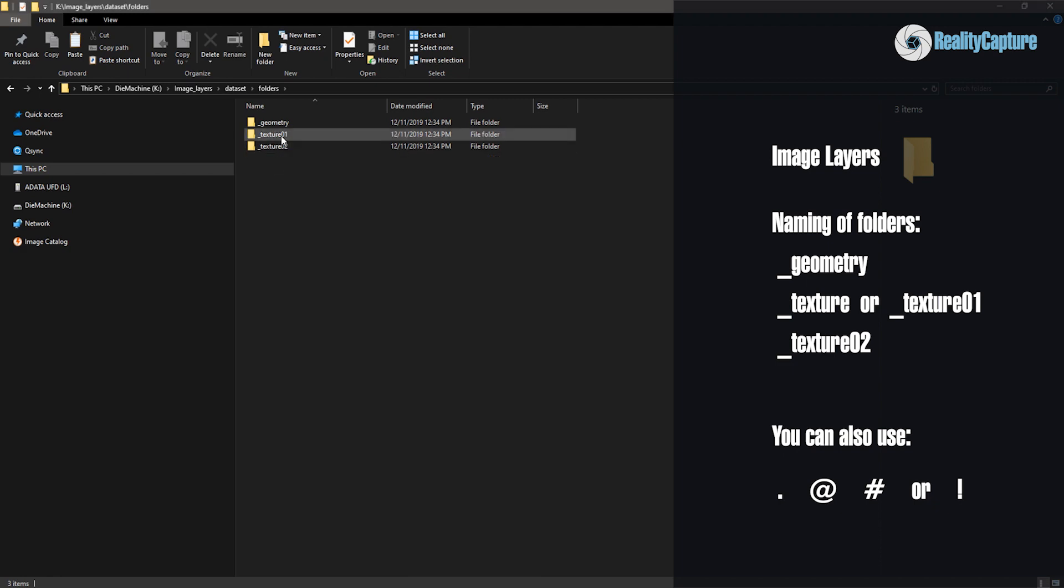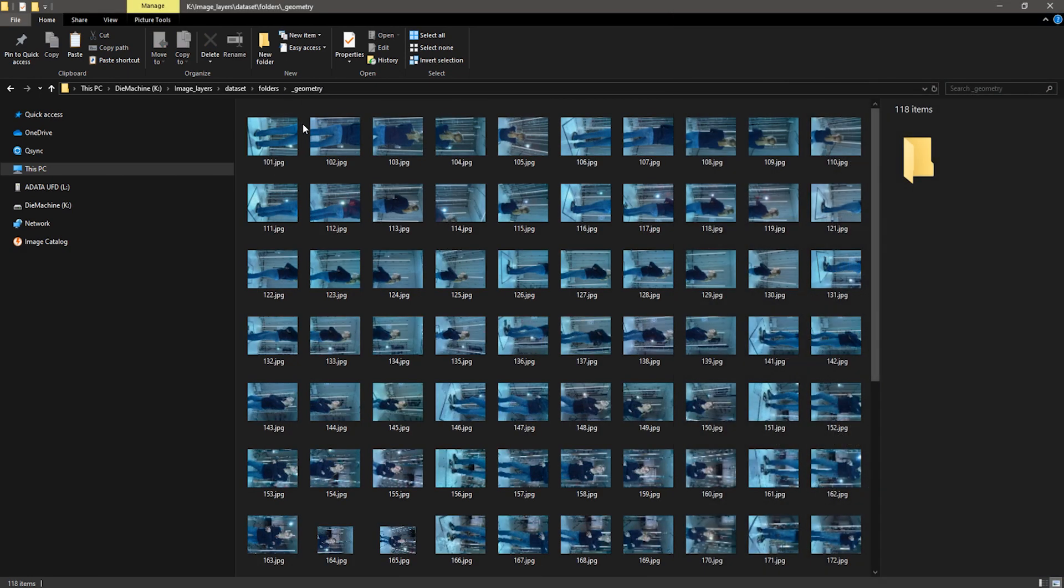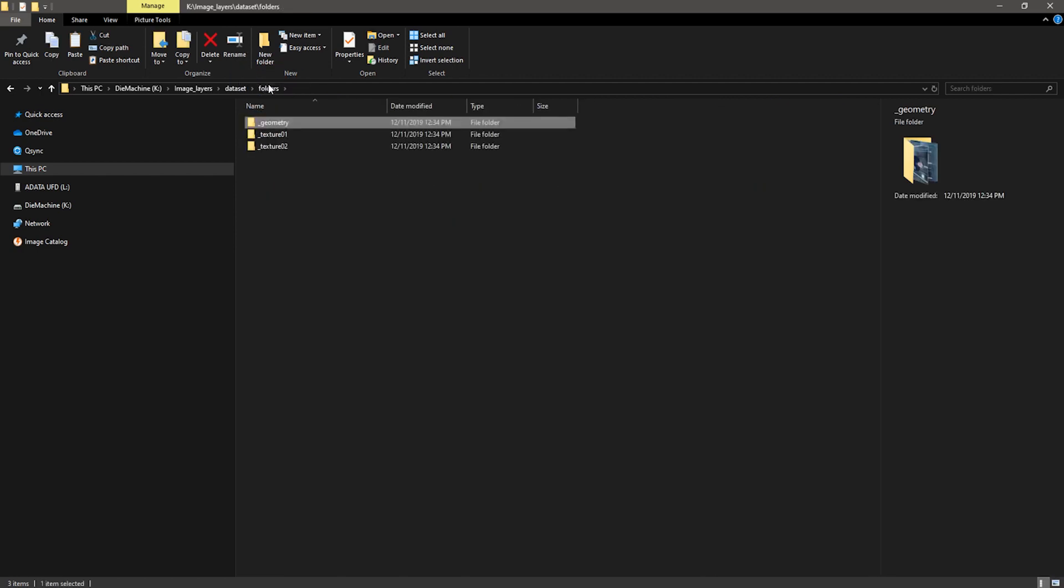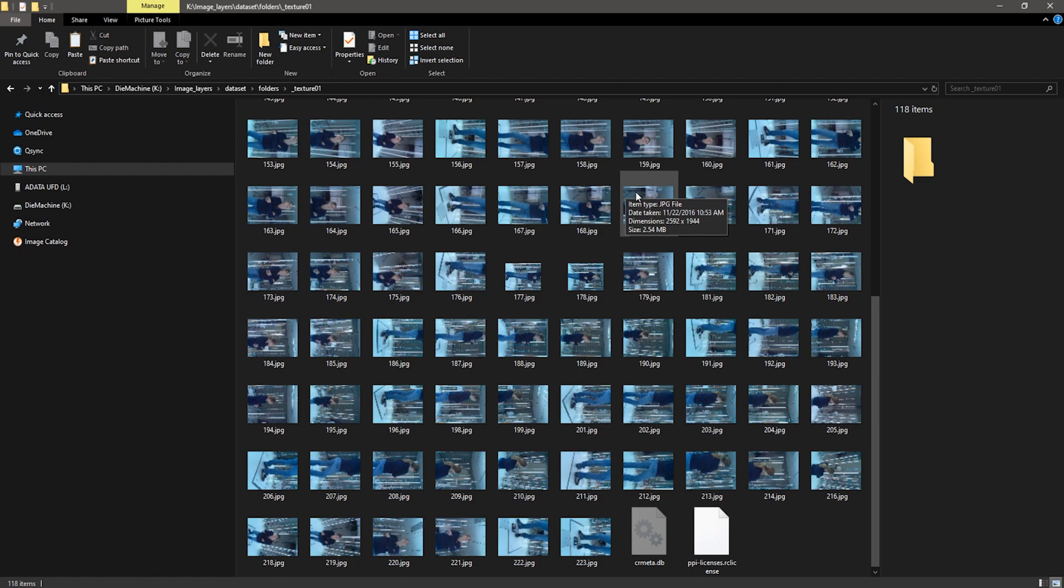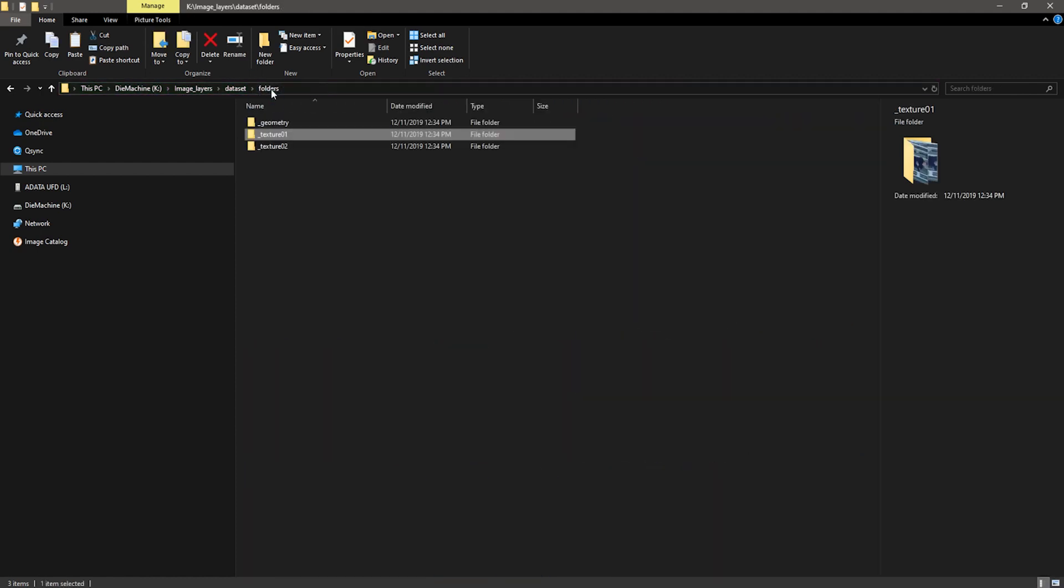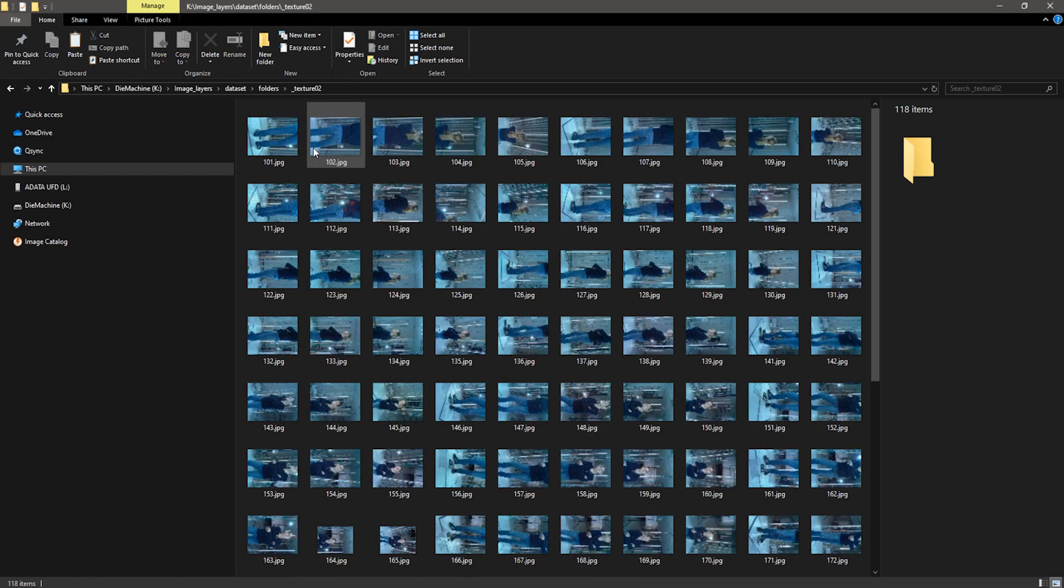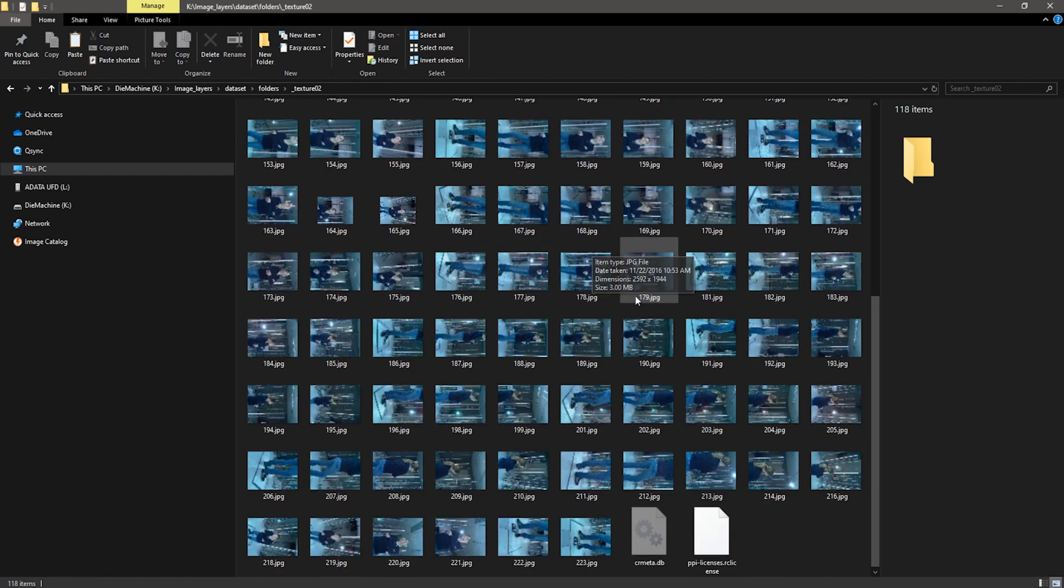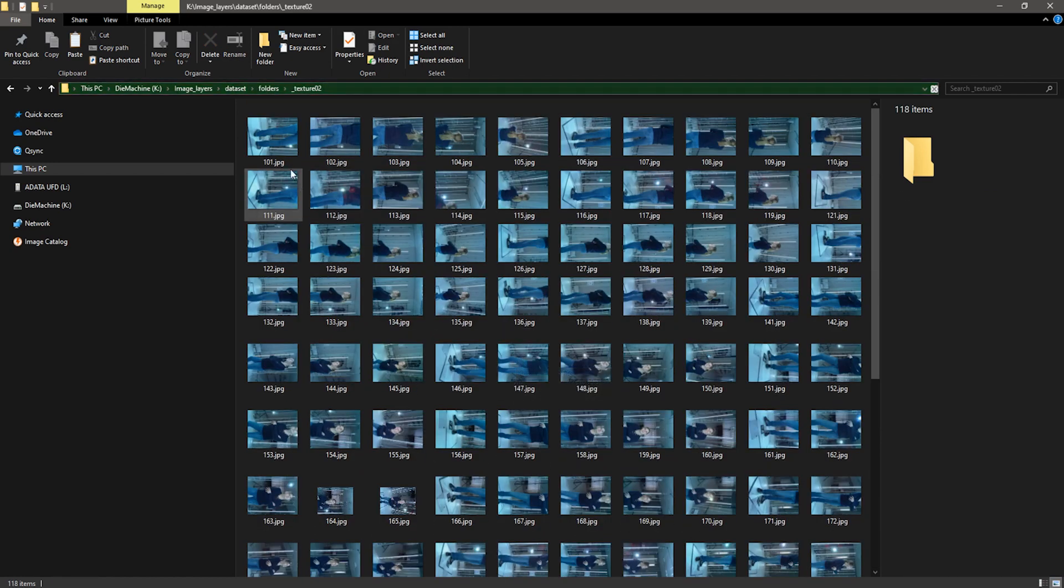In this example, _geometry folder stands for the main folder with images I've chosen for alignment and meshing. _texture01 stands for folder with images for creating diffuse texture. If you only want to create one texture you can also name it _texture. Reality Capture can use either one or another. And here is _texture02, which I've chosen for folder with images for creating diffuse texture with projected line patterns.